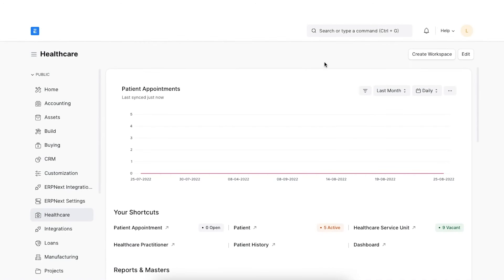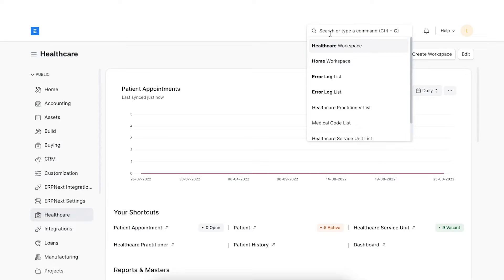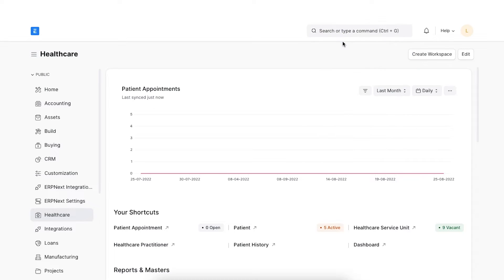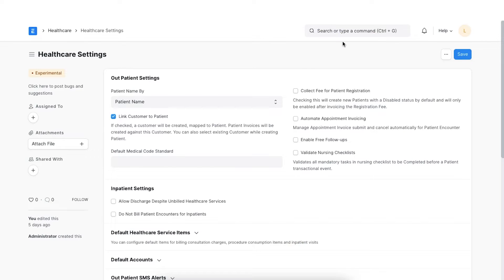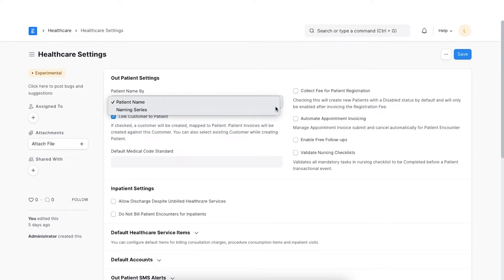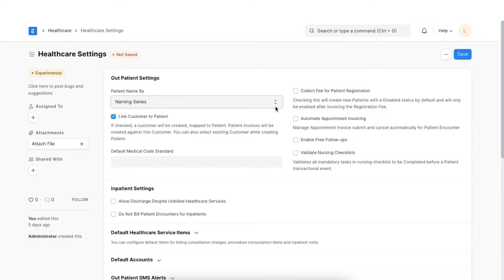Let's first configure few outpatient settings in ERPNext. We shall navigate to the healthcare settings and view the outpatient settings section. Here we can see that by default patient document uses naming series for naming, but we can also opt to change this to patient name if required. Let's continue with naming series as we can have multiple patients having exactly the same name.